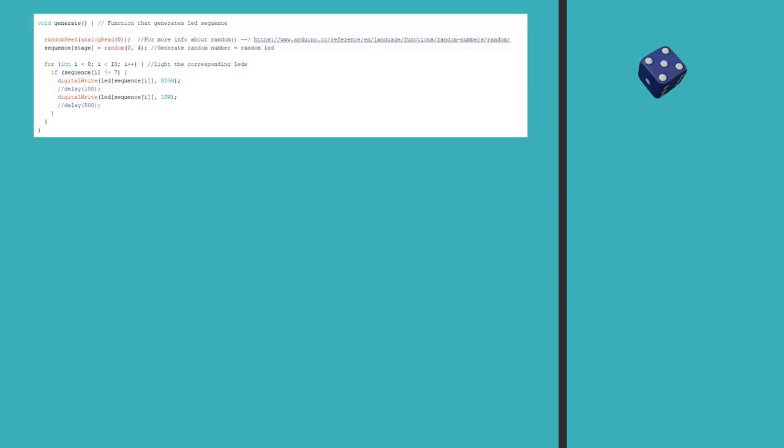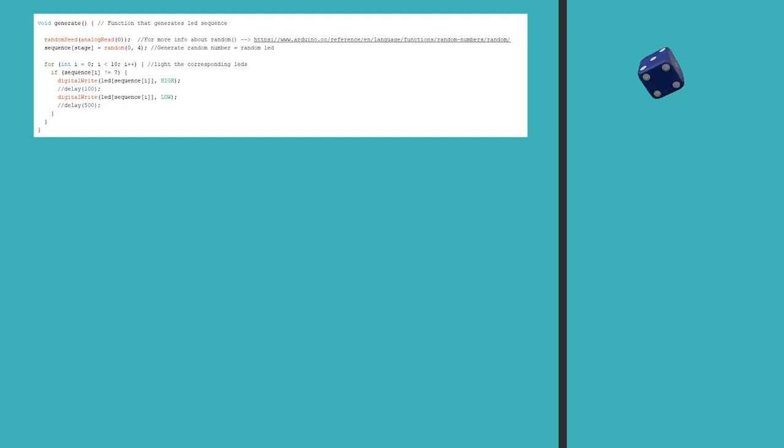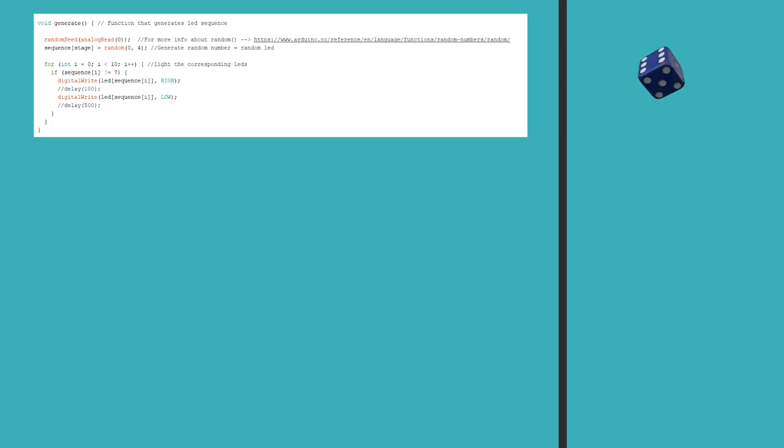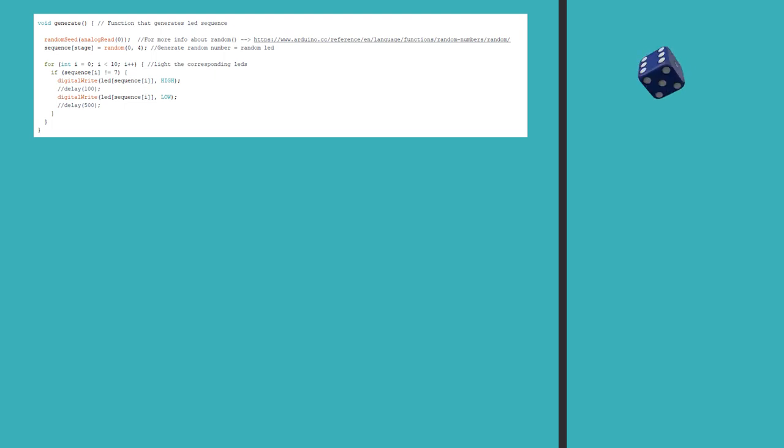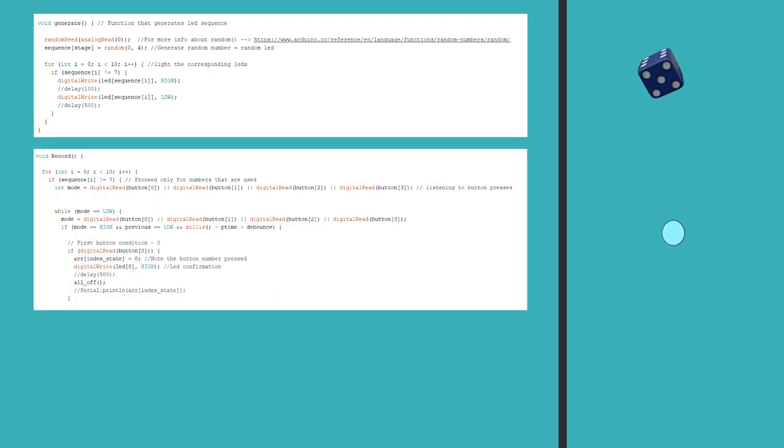The code consists of three main parts. First, we need to create the sequence and then play it. For that, as I already mentioned, we read a value from 1 to 4 on an analog pin and then add it to an array. This array will be storing the whole generated sequence and is erased before each game.